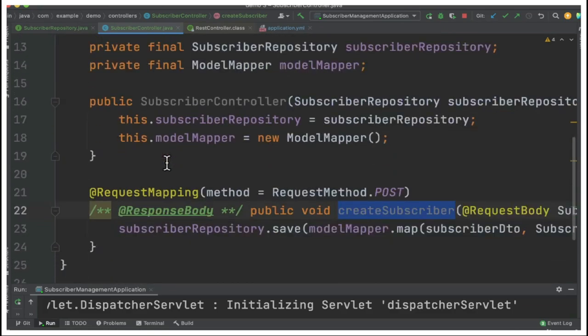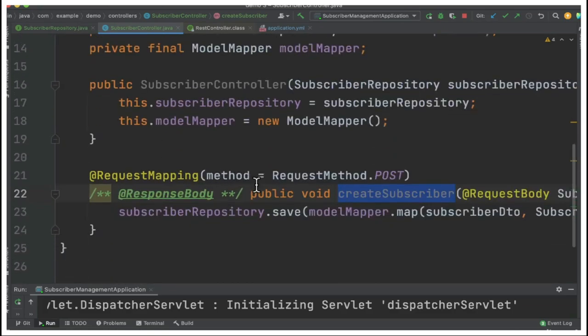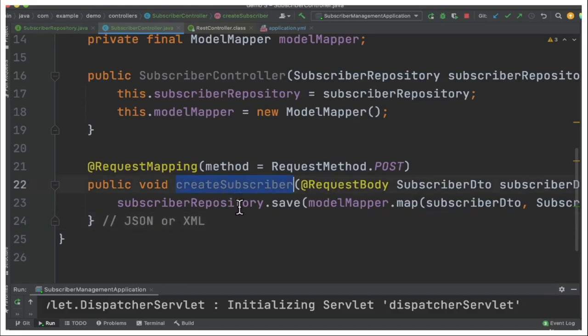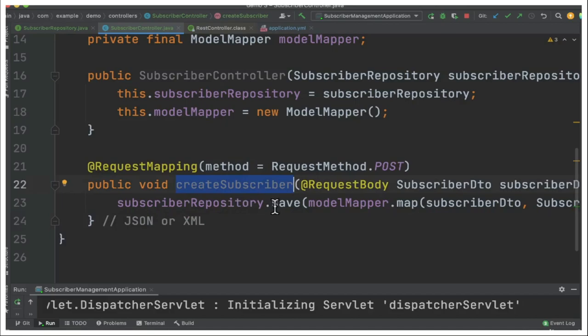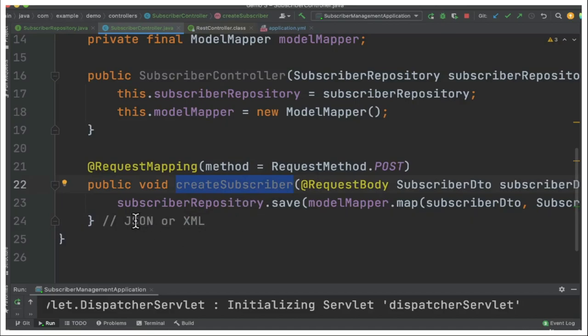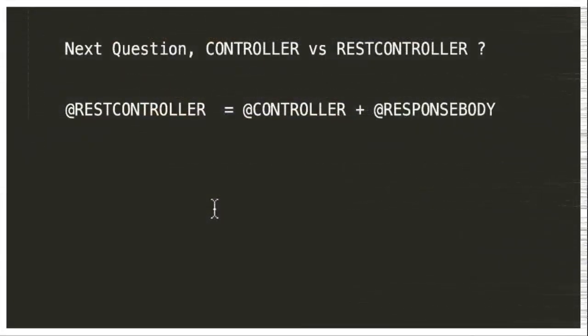It also helps to map the request to a corresponding handler method based on the URL, and it helps to convert the response into JSON or XML. For example, when the handler method has prepared the response, it will be converted automatically into JSON or XML by this @RestController.